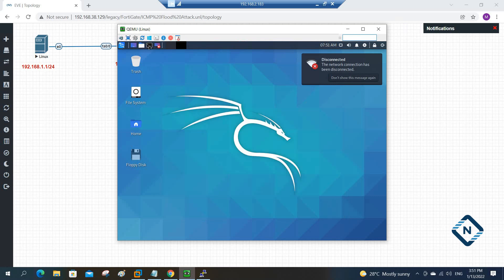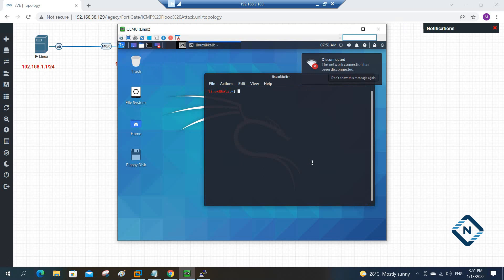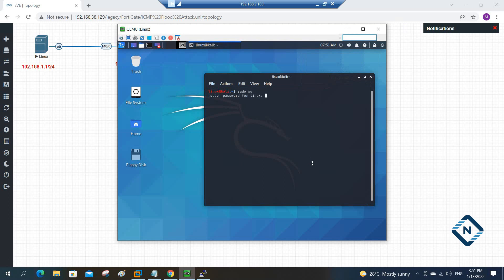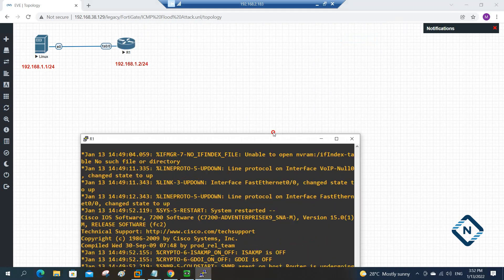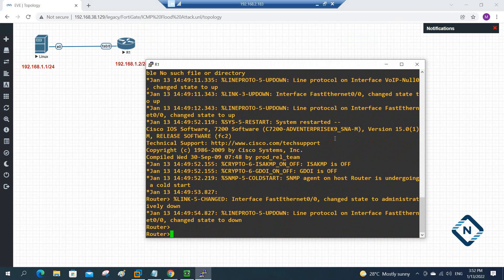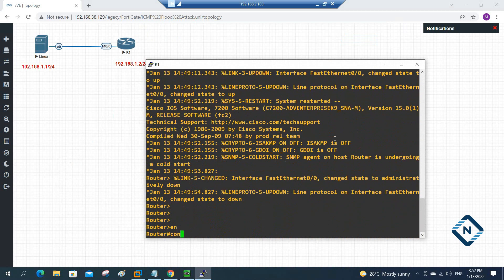Now we can go to the terminal. I'll write sudo for superuser and enter password 123. Now I'll write ifconfig to get the IP. We have the correct IP here — so Kali Linux is ready. Now let's configure the router.